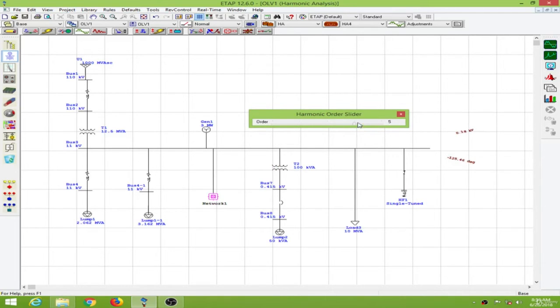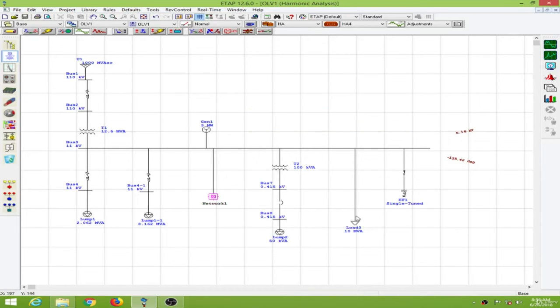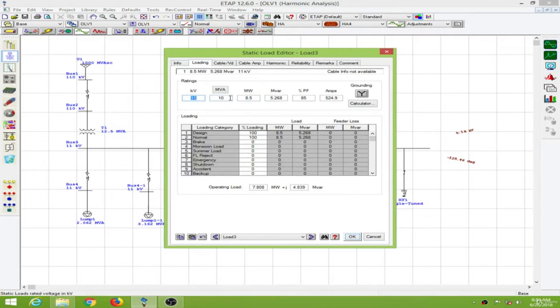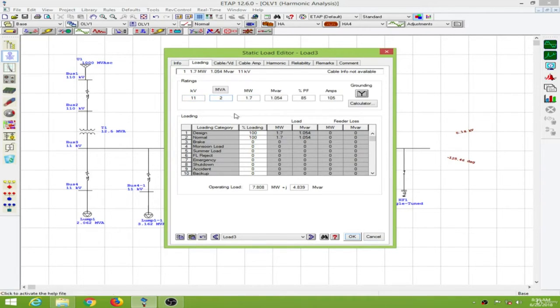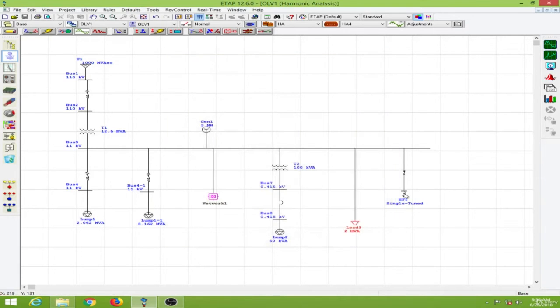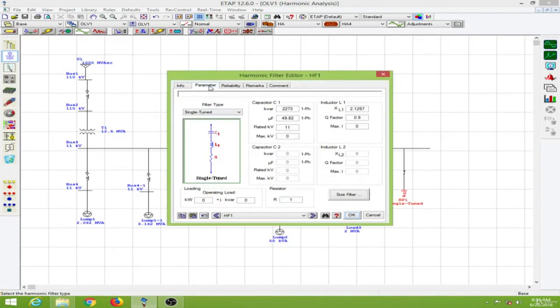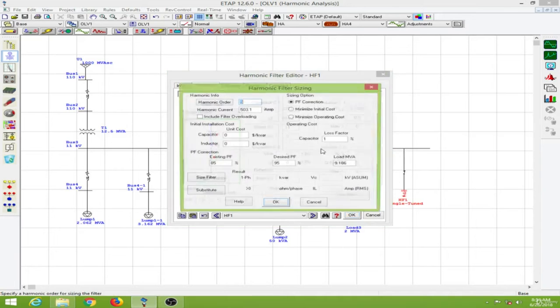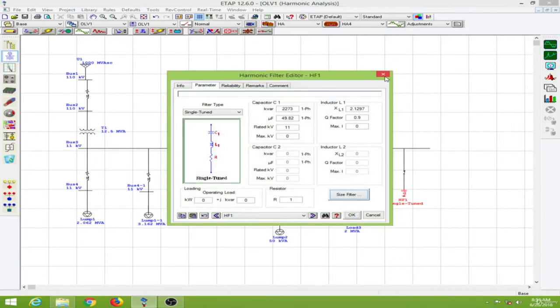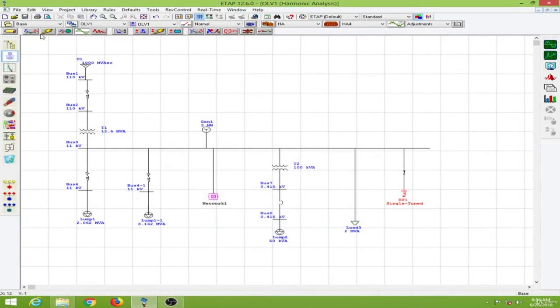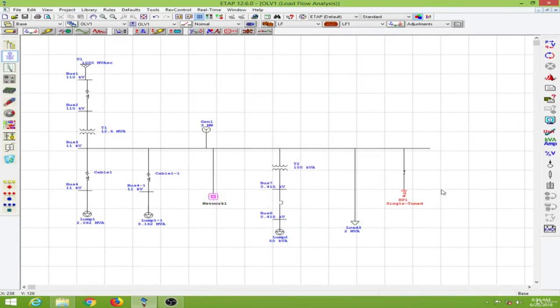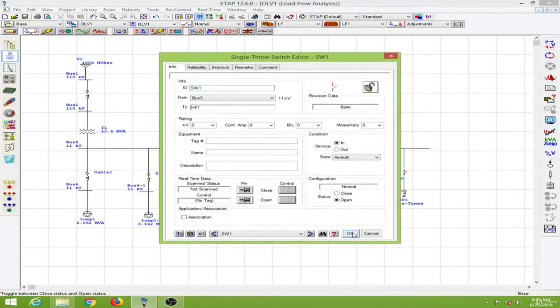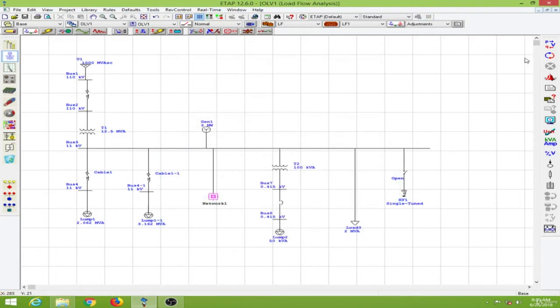The fifth order harmonics has been reduced. Let's change our load values back to 2 MVA and resize the filter again. I need to run my load flow analysis and will keep this switch open during the load flow analysis.